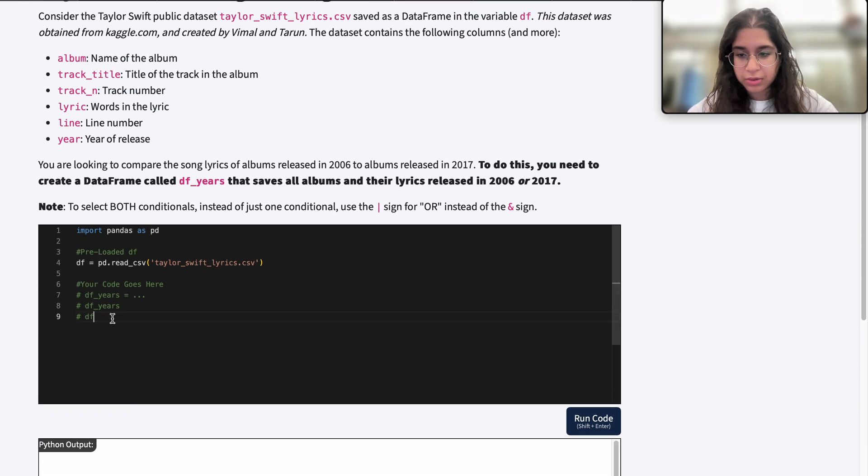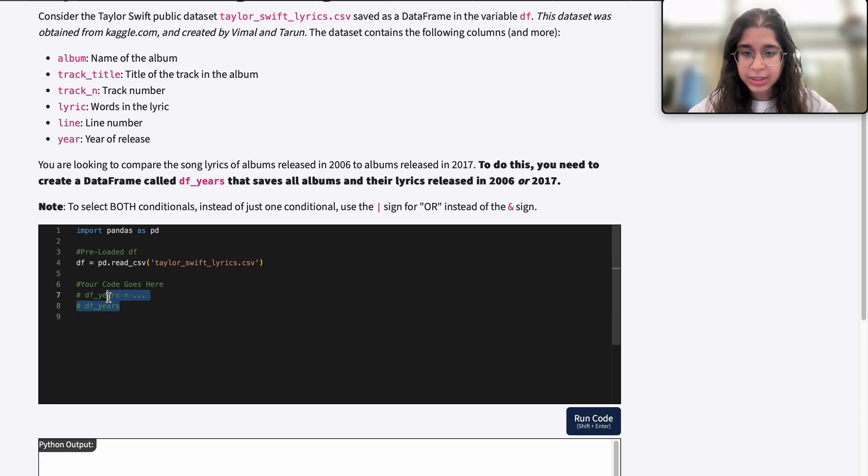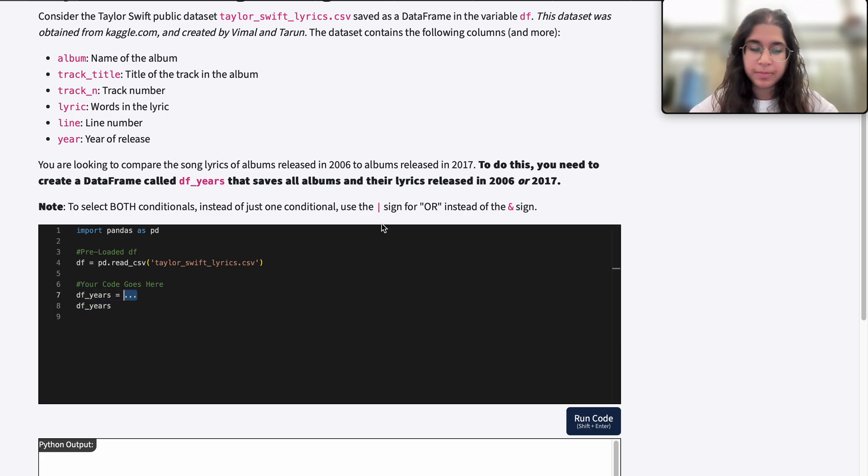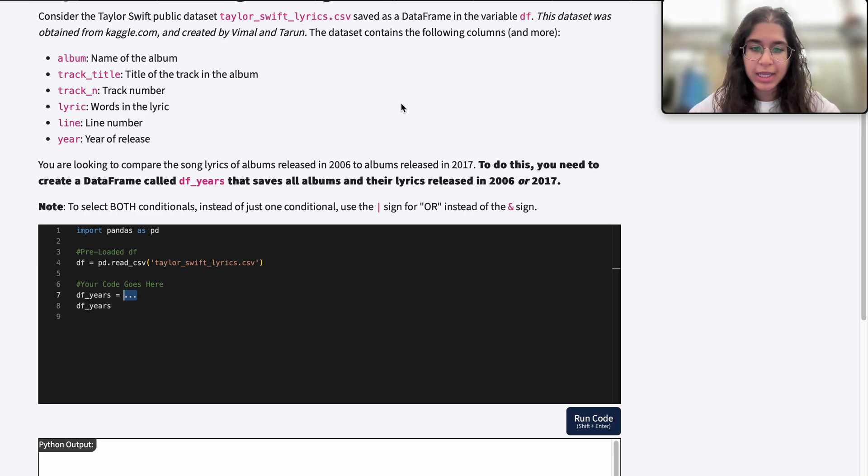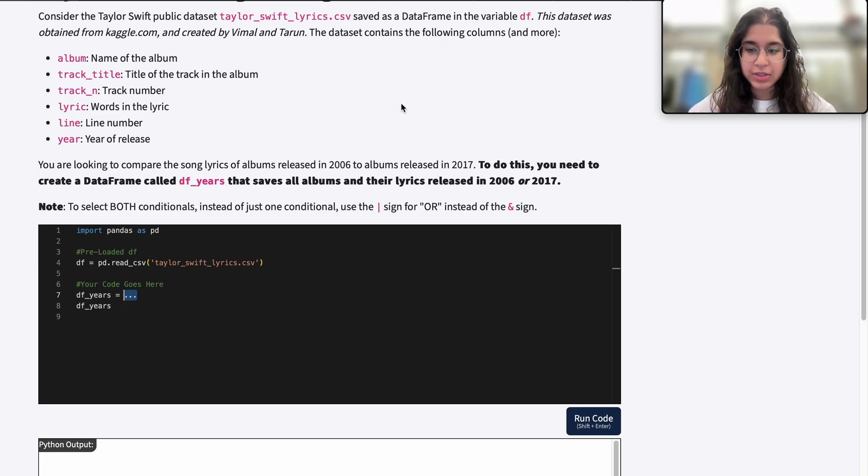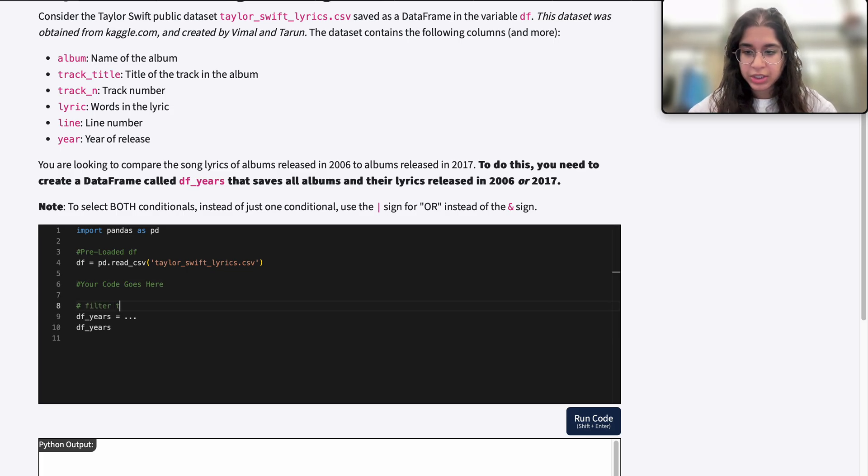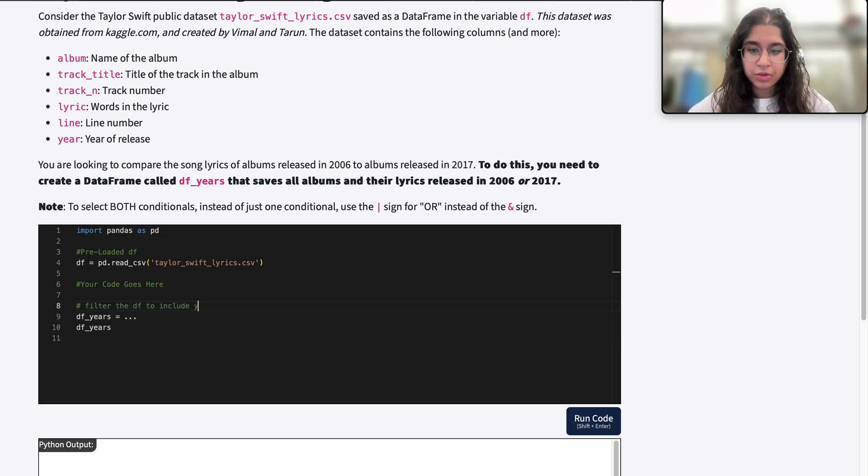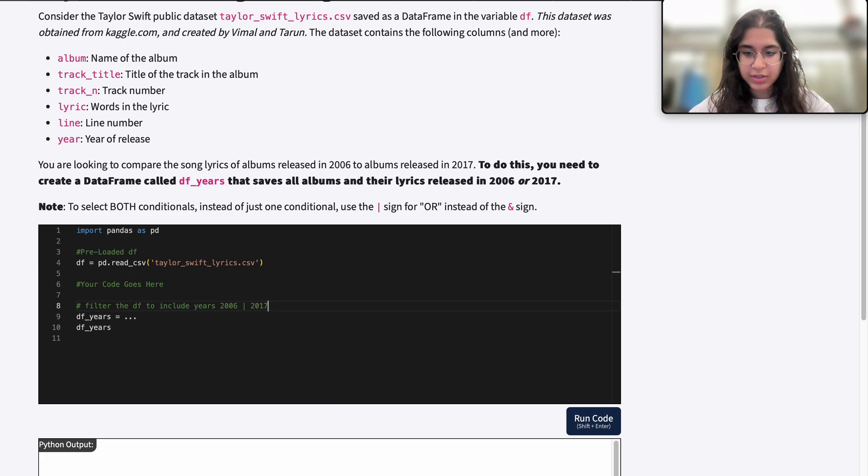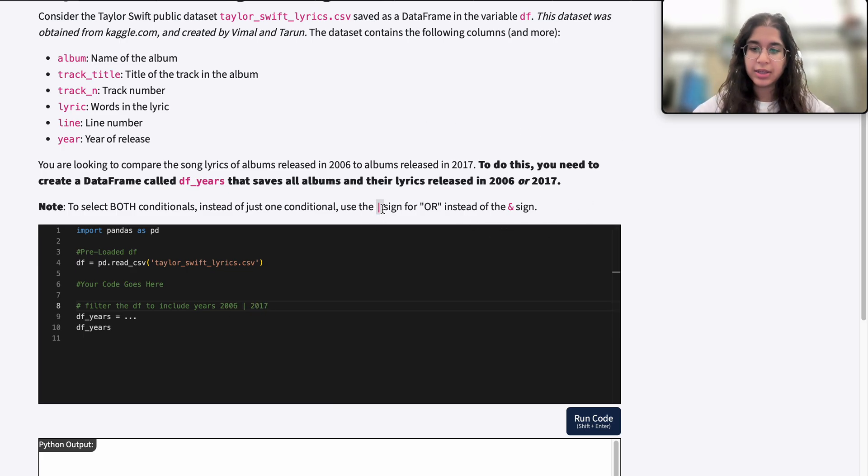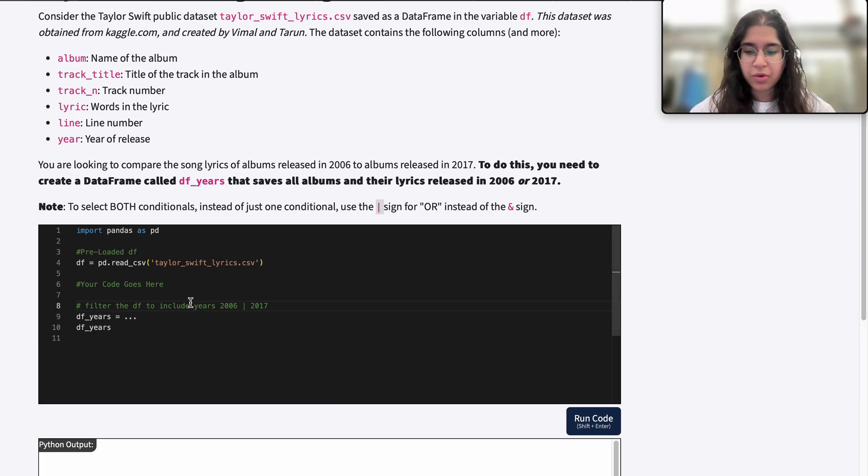The goal is to create a new data frame that saves all the albums and their lyrics released in 2006 or 2017. We'll need to filter the data frame to include the years 2006 or 2017, and the hint tells us to use the OR boolean operator.